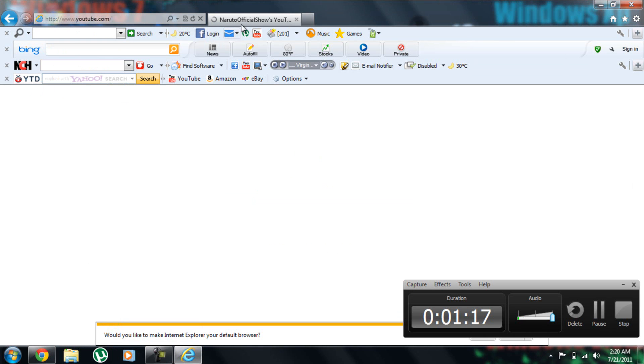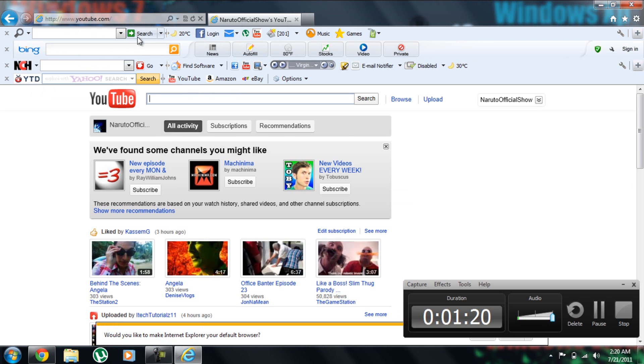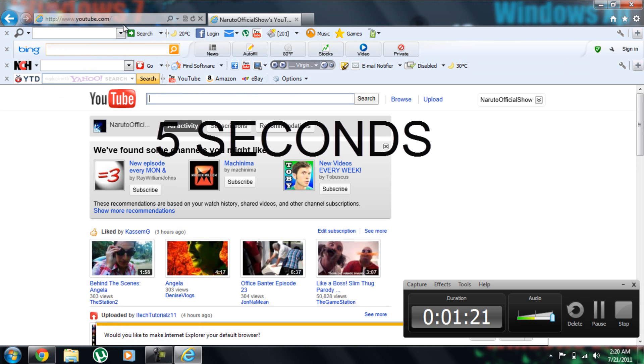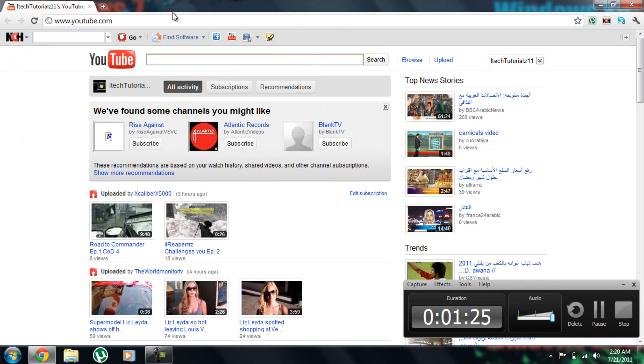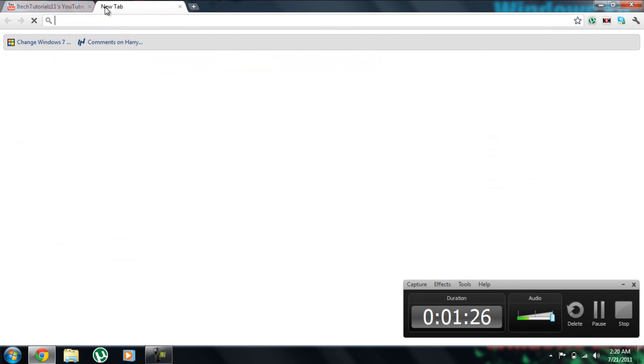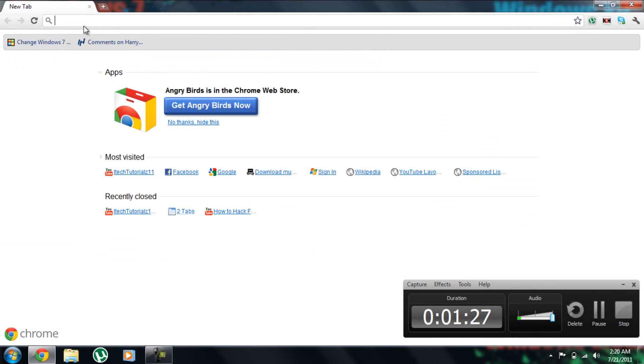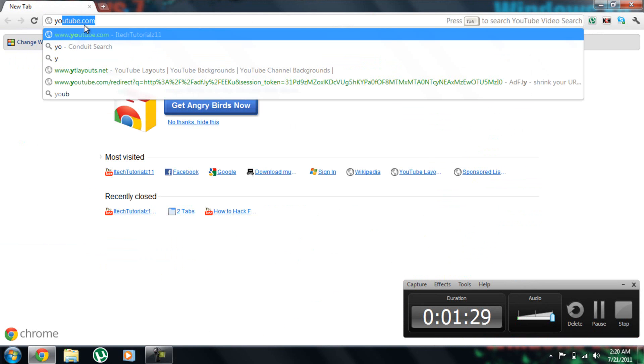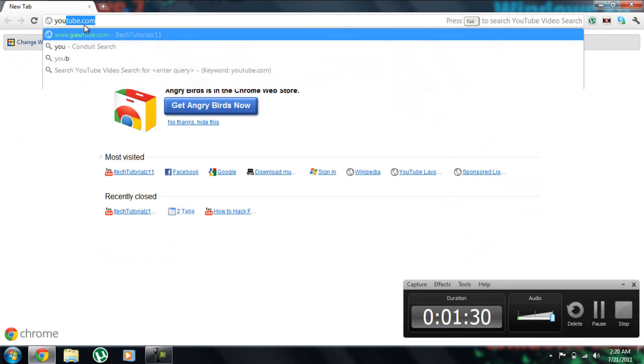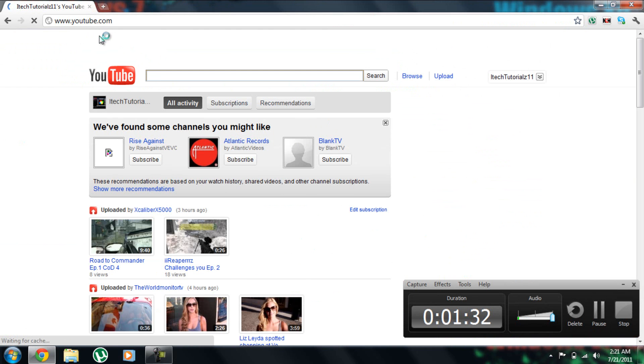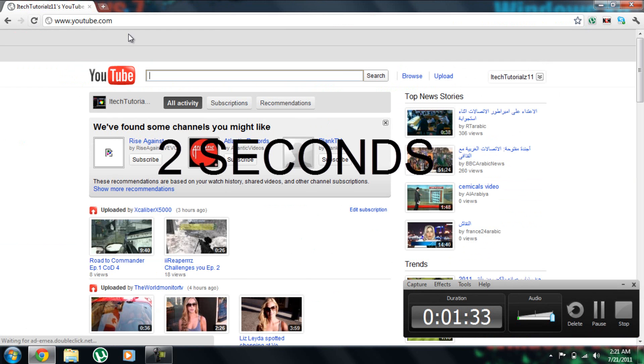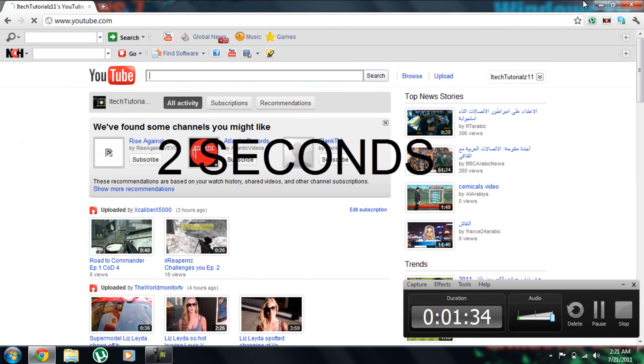Let's start. It took five seconds. Now let's go check this out. Let's see how fast it takes to open YouTube. This took two seconds.